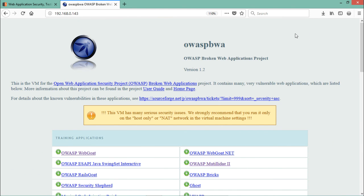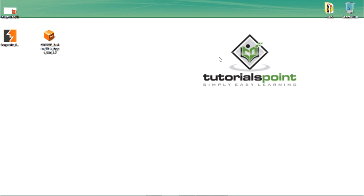Now we have BurpSuite installed and the OWASP Broken Web Application set up. In the coming videos, we will use BurpSuite to do security testing. In this video we saw how to install and configure BurpSuite, as well as how to download and install OWASP Broken Web Application in our system. Thanks for watching.